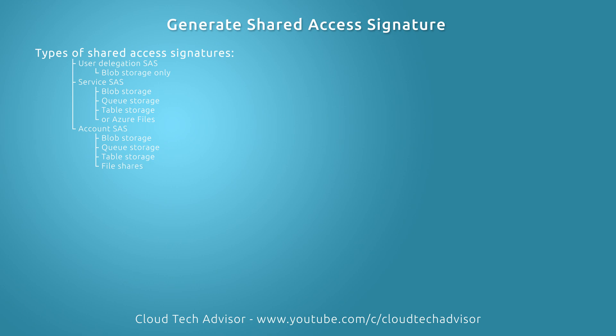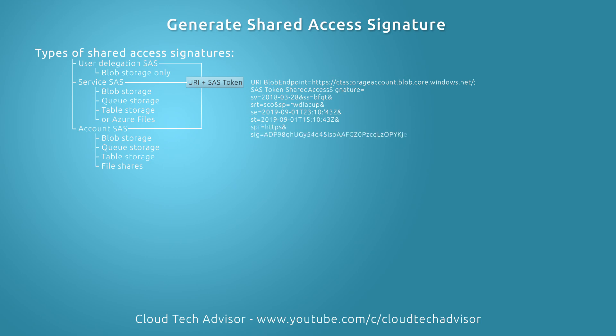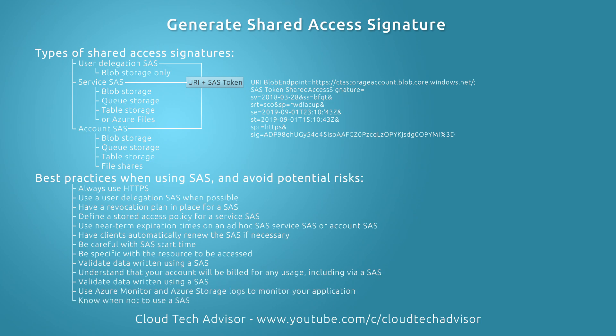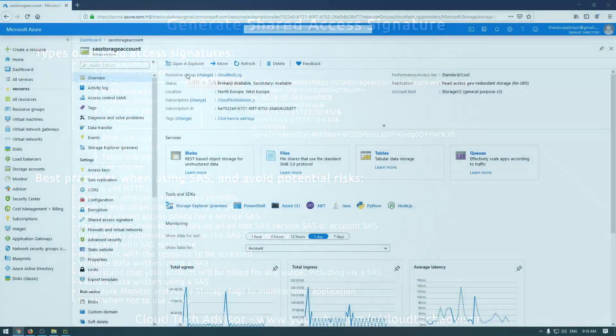All these types of shared access signature are signed via URI that points to one or more storage resources and includes a SAS token that contains a special set of query parameters like validity time, permissions, protocols, IP address, type of resource, and so on. If this key is leaked, you could be in trouble because your storage account could be compromised. To avoid this, follow the best practices below.